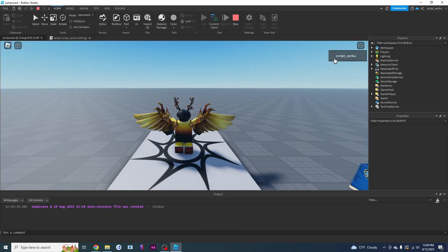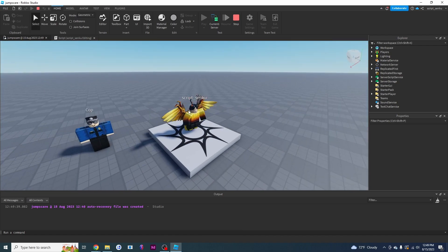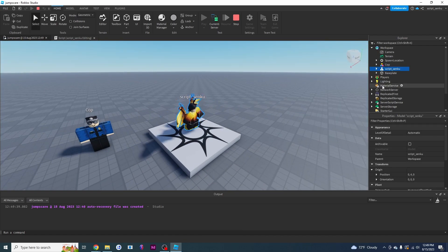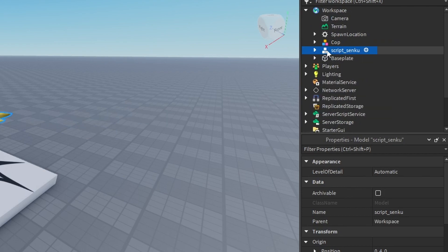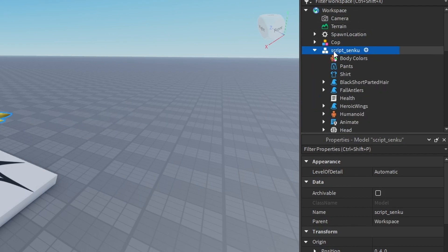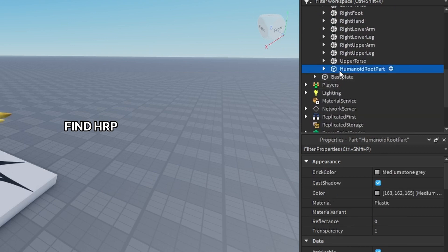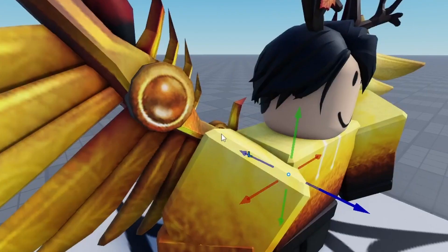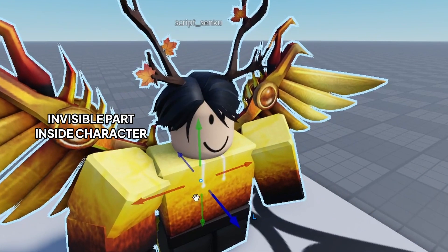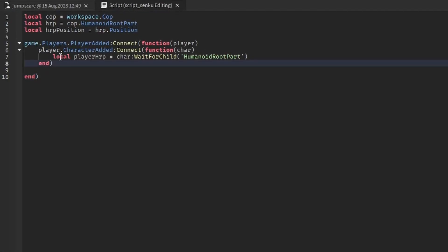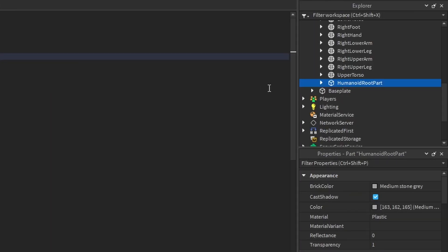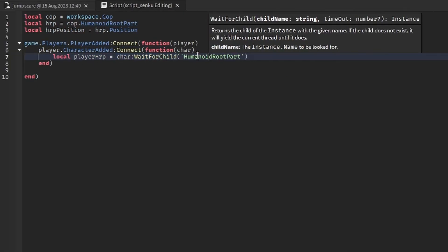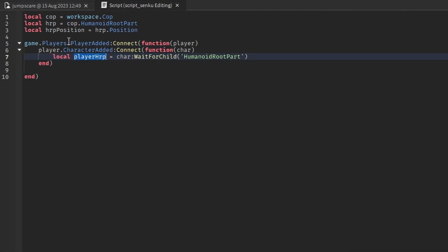Let me show you what all this means in the actual game. A player joined the game - this player right here. It's waiting for the character to load. The character is this model in workspace with our name. It's basically saying: find the HumanoidRootPart, which is this invisible part inside of our character. That's what this is saying - wait for something called HumanoidRootPart - and we're calling it playerHRP.